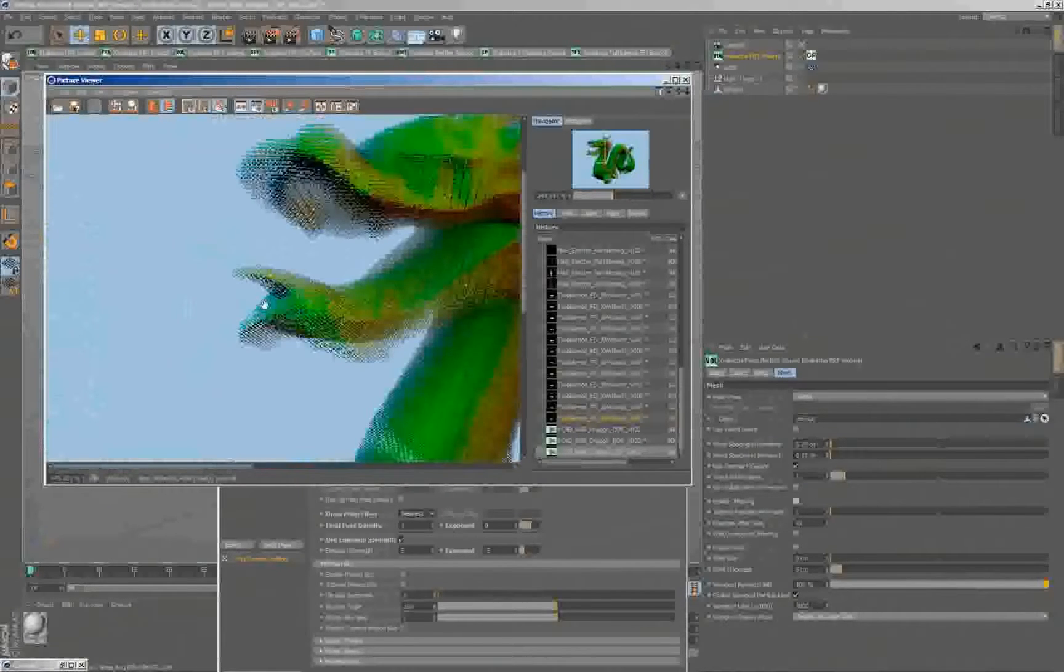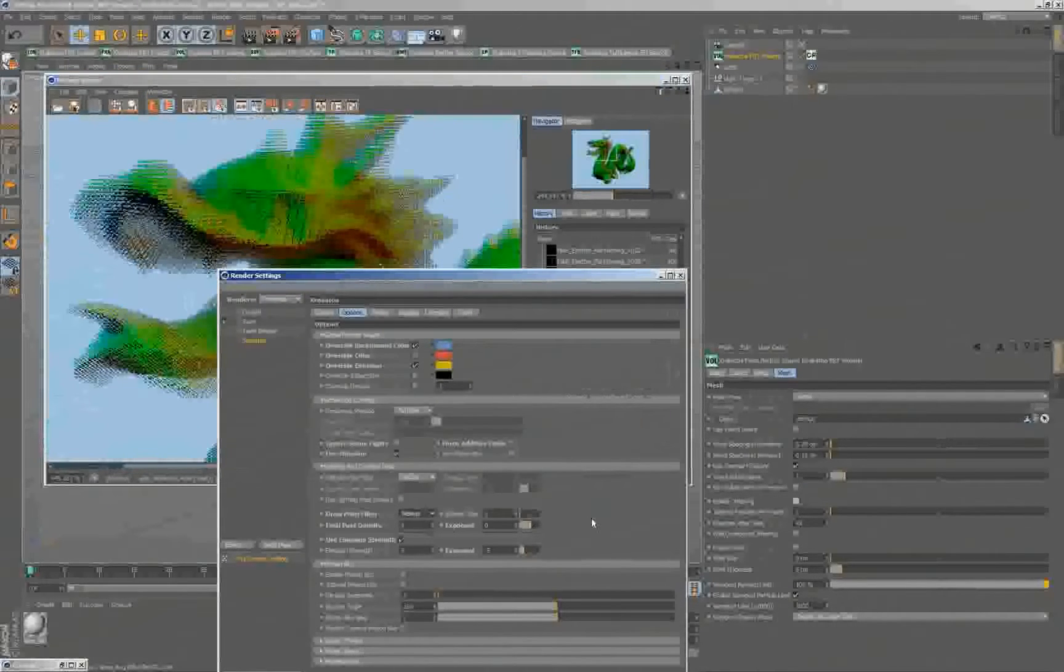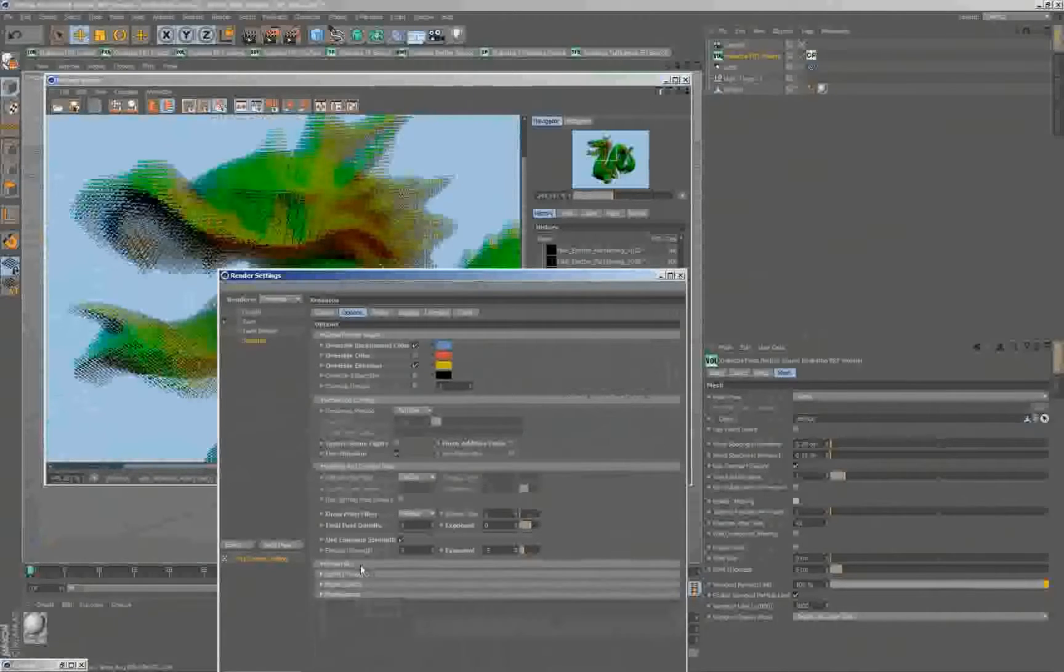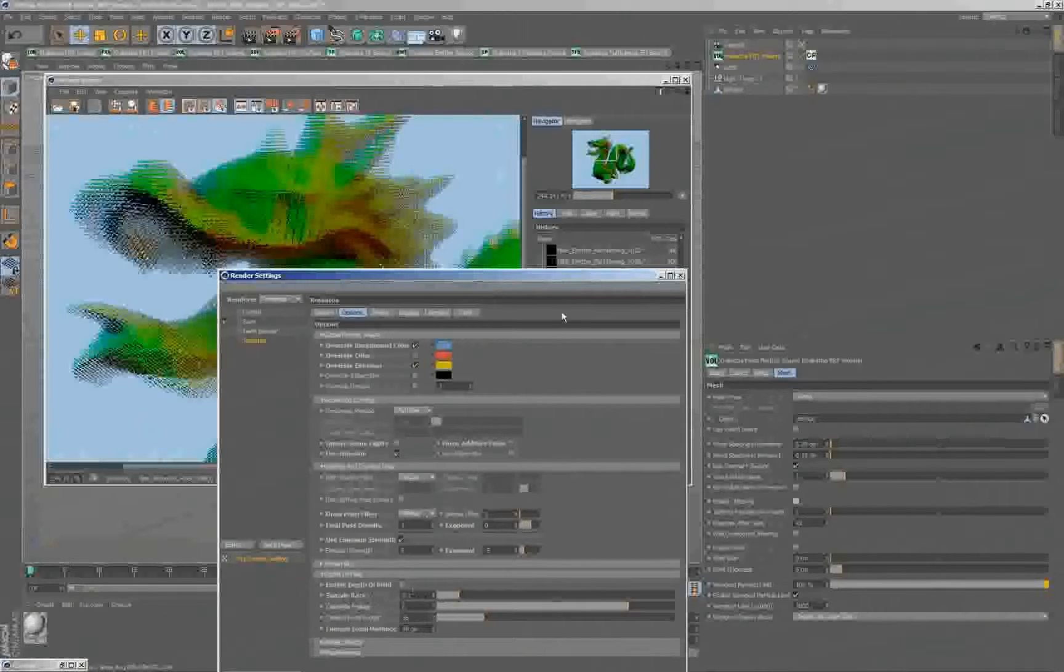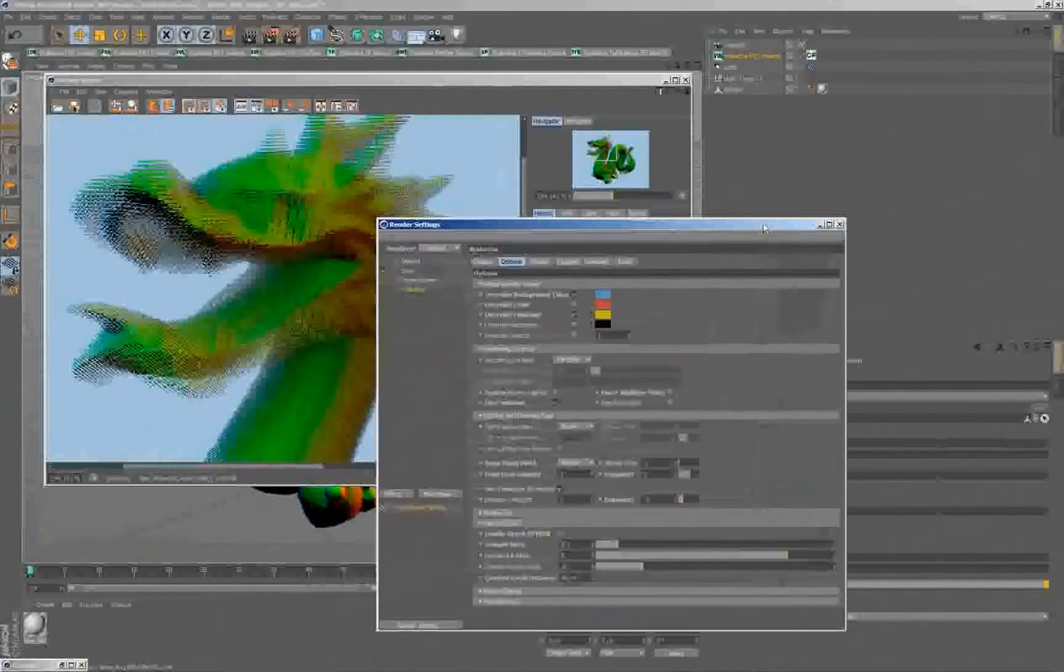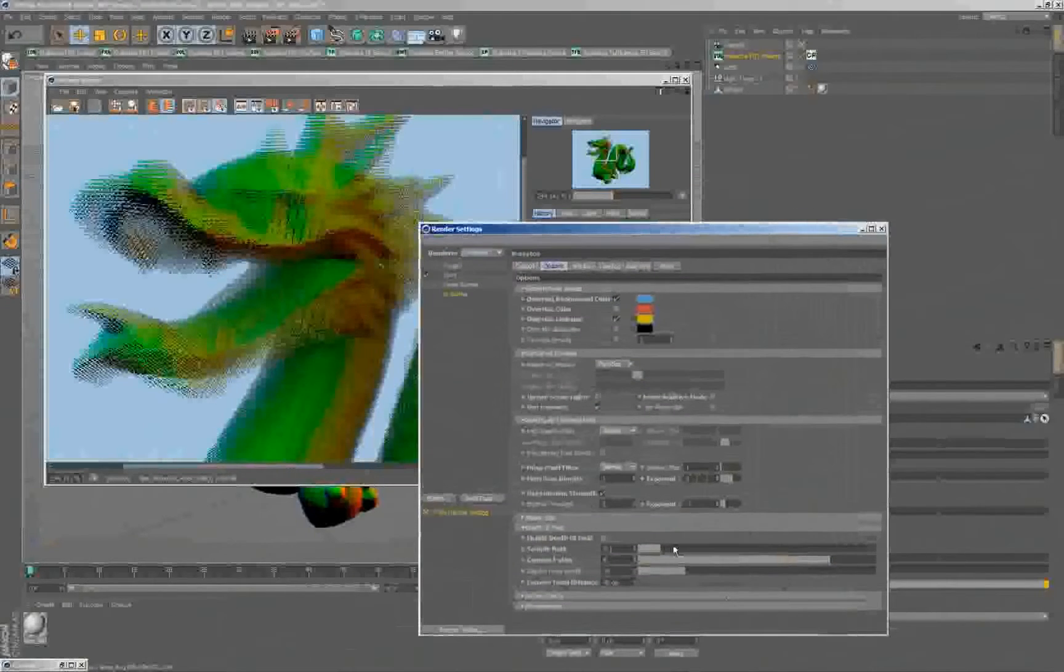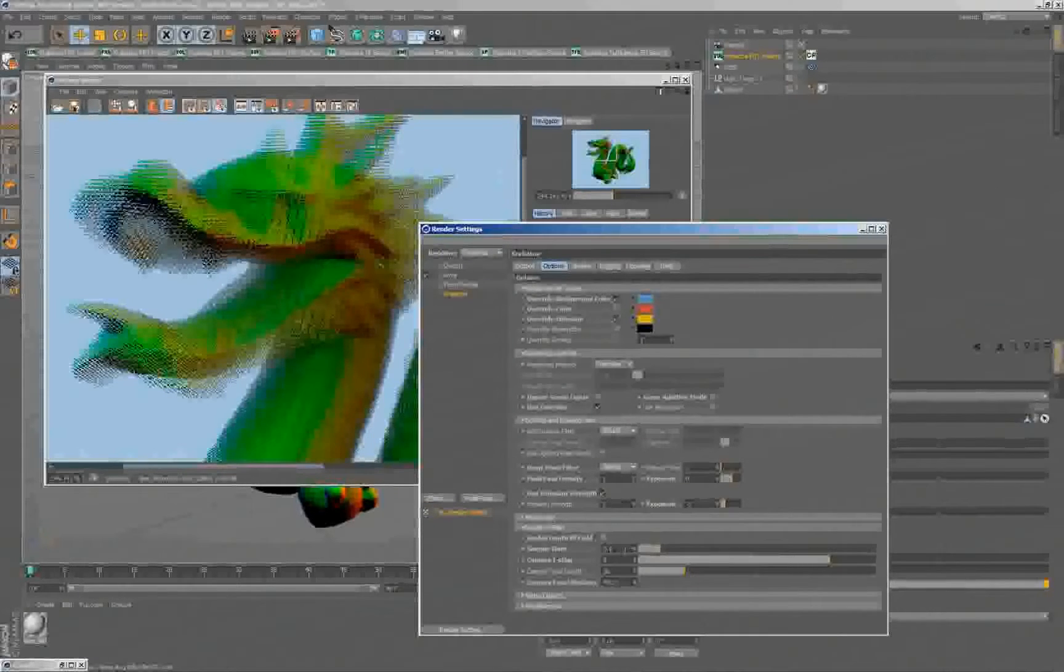Let's switch back to bilinear and enable the depth of field. Here is the depth of field. It's currently disabled, and the sample rate, which is one of the important parameters, which define how high the quality will be and how slow it will be to calculate, is set to 0.1.